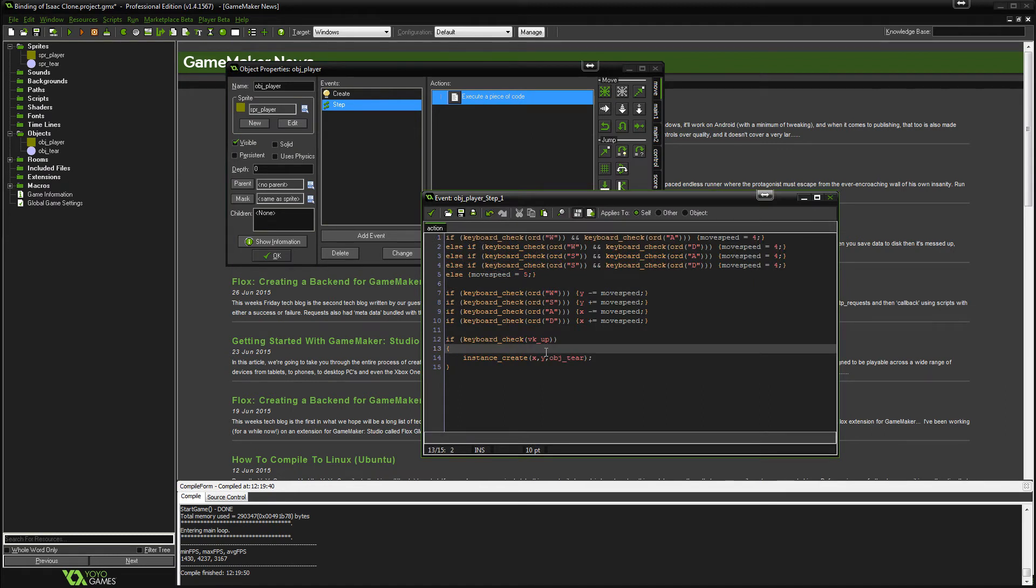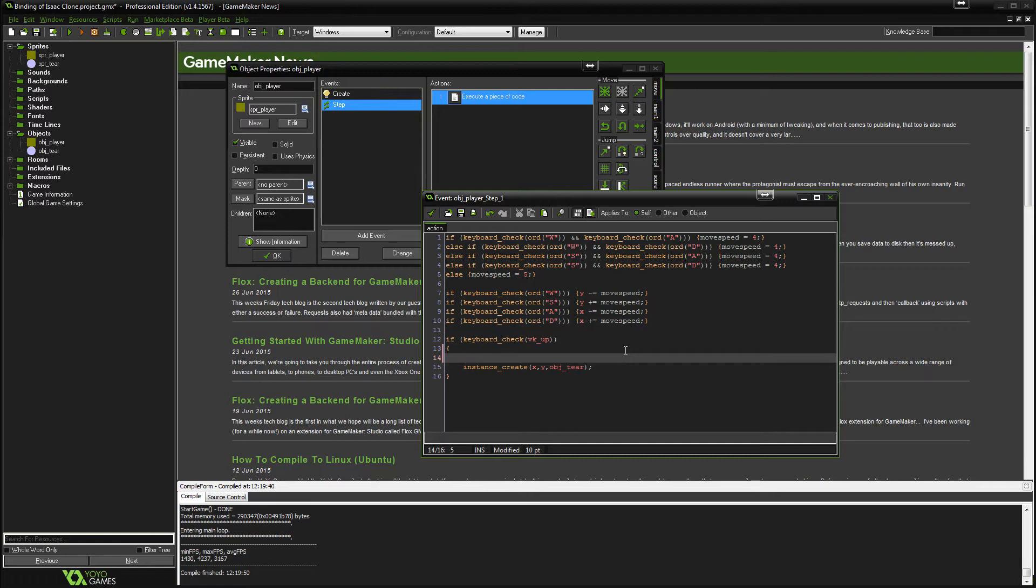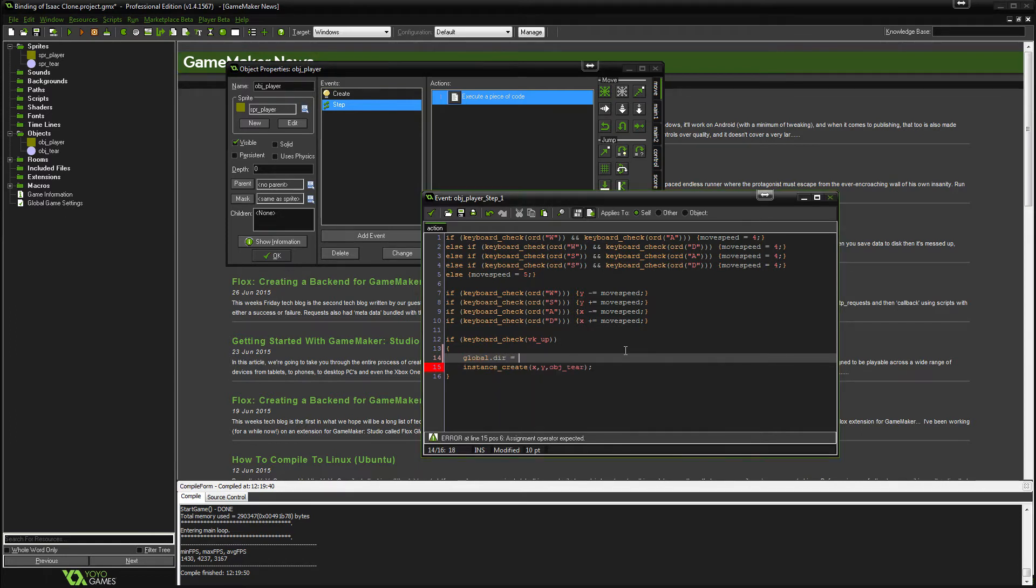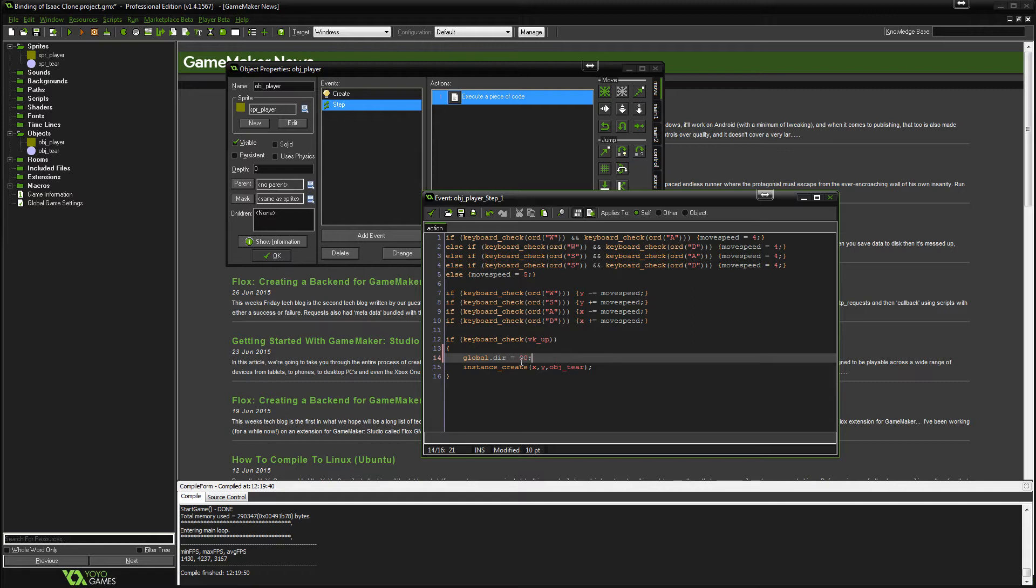So if we press up, the global.dir will equal 90. Now 90 just means up. And it kind of makes sense, you know, like a 90 degree right angle, straight up. So that's fine.